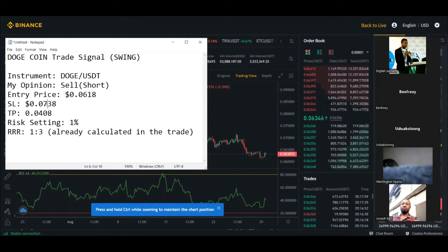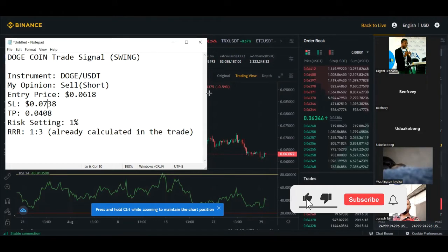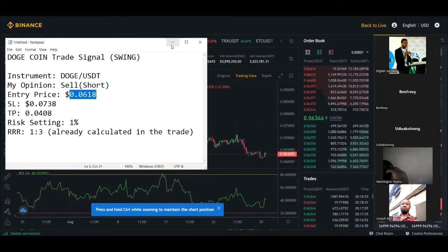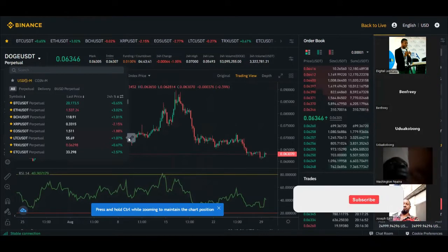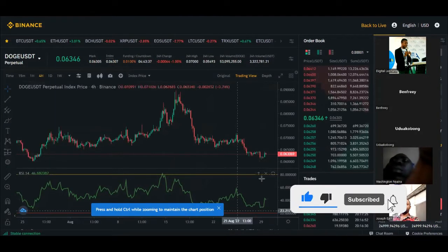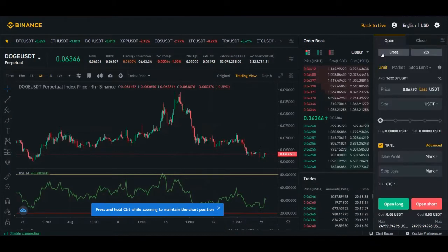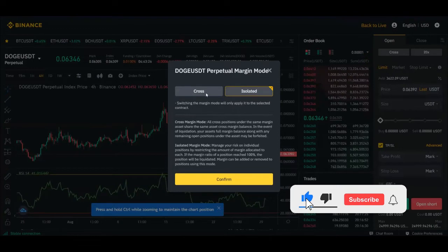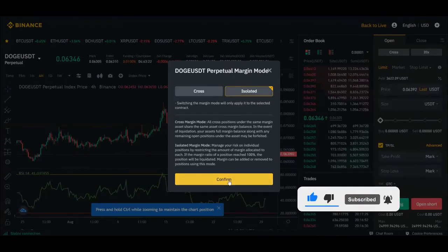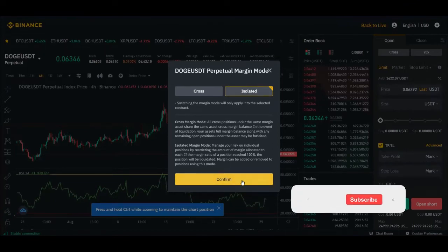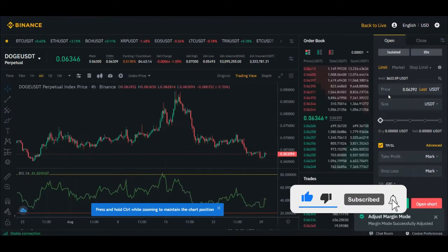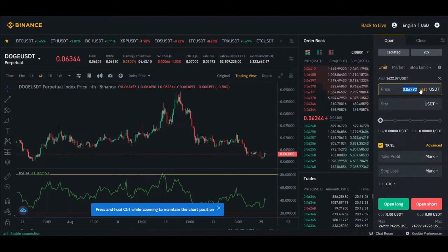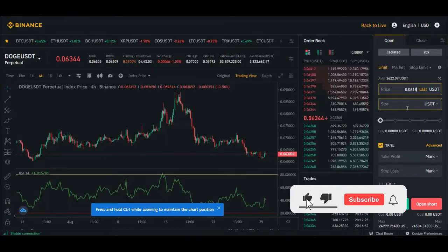Now I'll place the trade. I've opened DOGE/USDT. Since the current price is above my entry price, I'll use a limit order. Make sure you are on isolated mode — not cross mode. As a beginner, always use isolated mode. I'll click on 'Limit,' then remove the current price and put in the entry price of 0.0618.